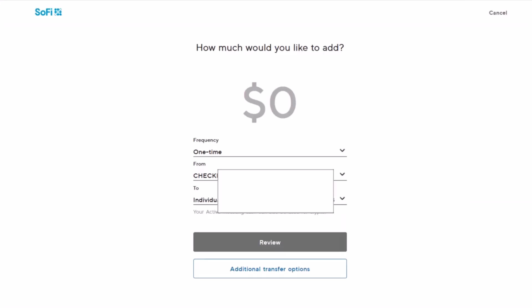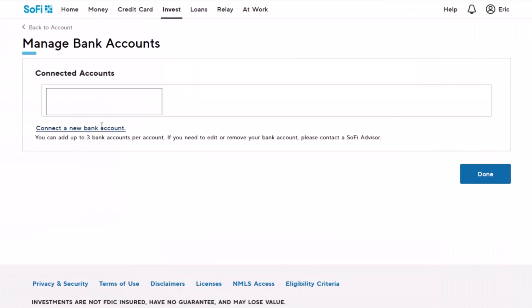Again, if you've not added it before, you'll see the Plaid pop-up coming up. You have to select and choose the option called Connect a New Bank Account and then click on the Done button.